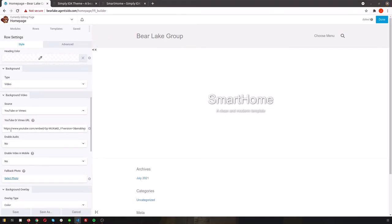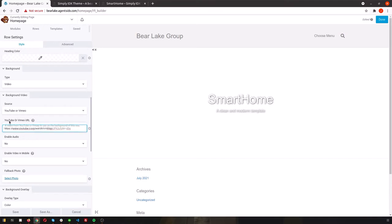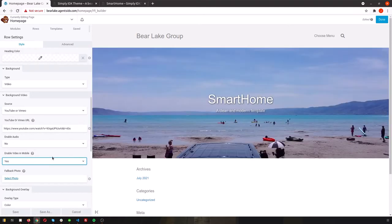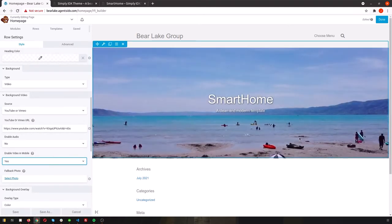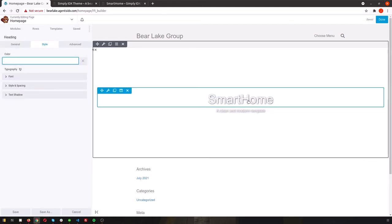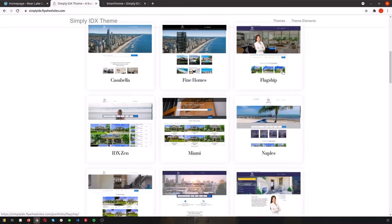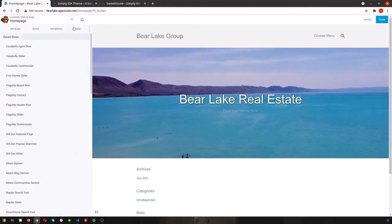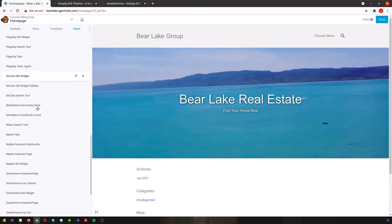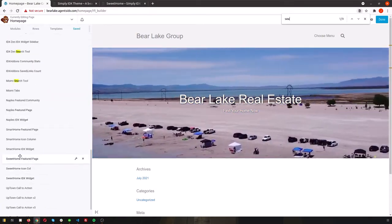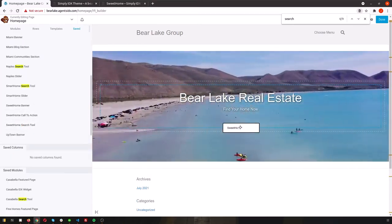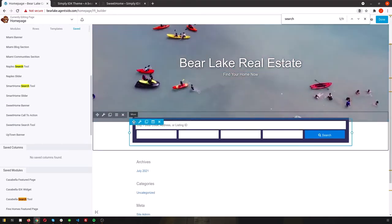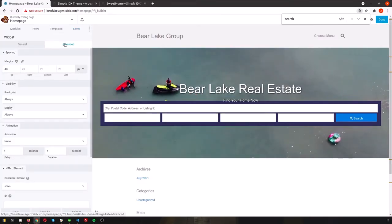After it loads in configure the row settings to change the background video and overlaying text. Next we'll add in the sweet home search tool and we'll move that to inside the hero section that we were just working with. We can play with the alignment, colors, fonts and more.